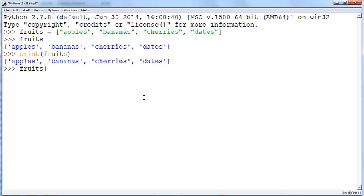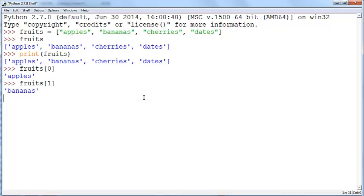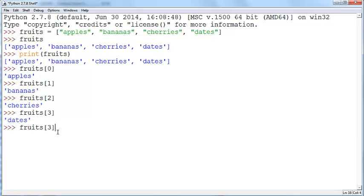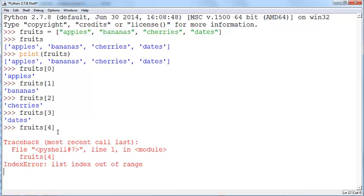You can say fruits 0 and it will give you apples. You can say fruits 1 and it will give you bananas, 2 cherries and 3 dates. Notice that the first element which is apples is indicated by the index 0 and the second one is index 1 and so on. The last item will have the index 3 here. If you try to enter fruits 4, it will give you an error.